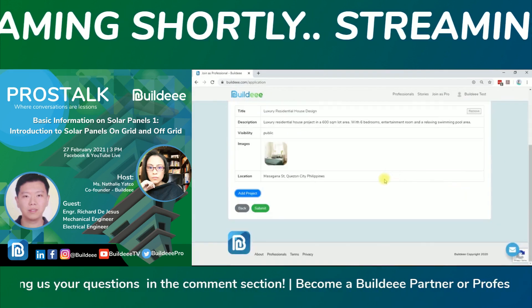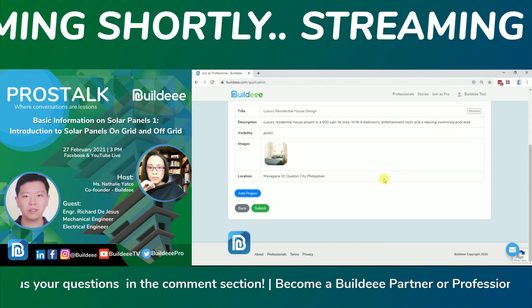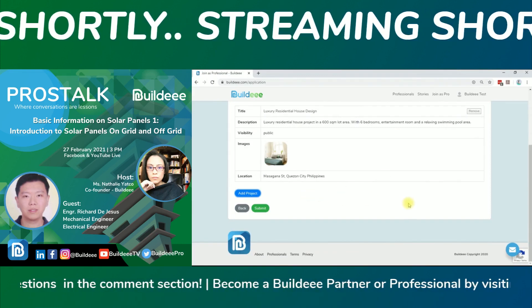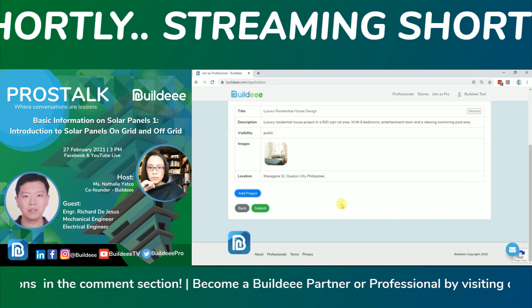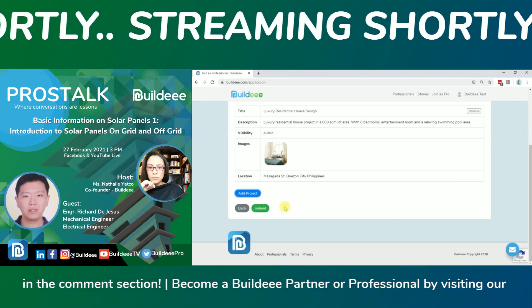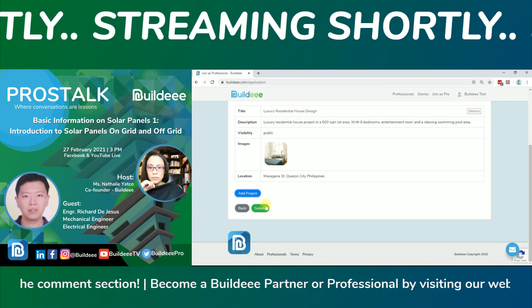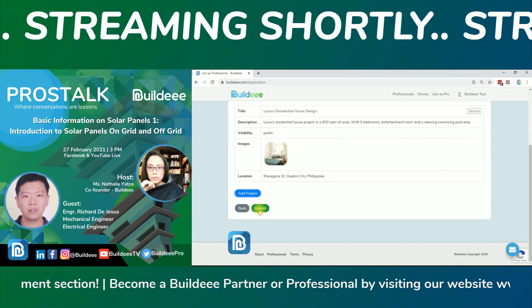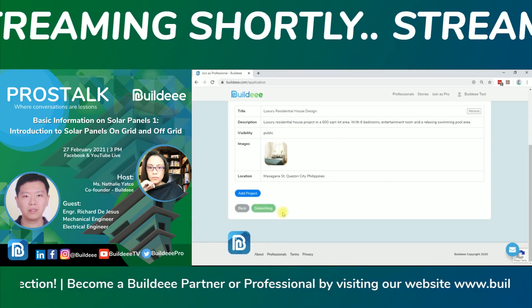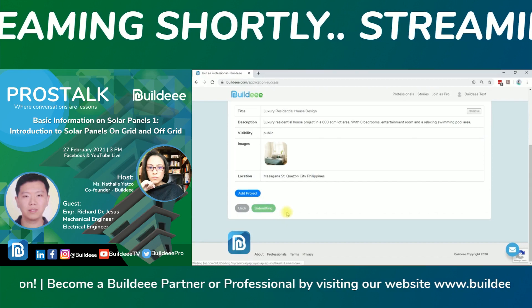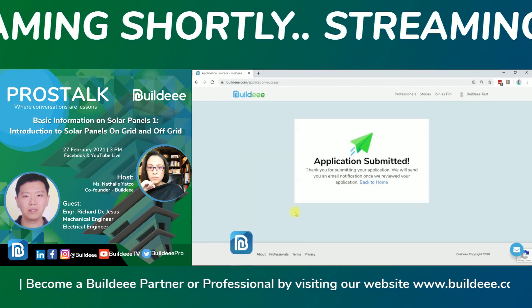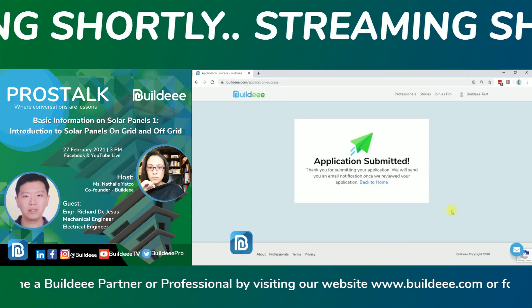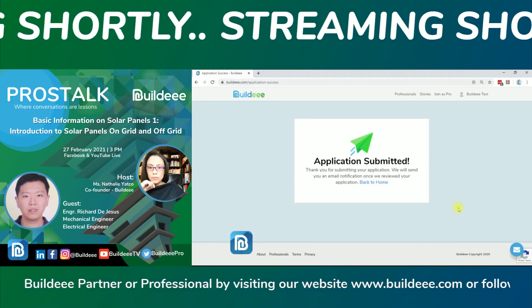After completing all the information in the two sections of profile creation, you may now click submit. Your profile will be reviewed and you will receive an email notification once your profile has been approved by our team. What are you waiting for? Join as a Pro now.